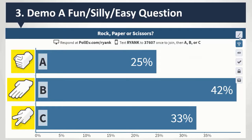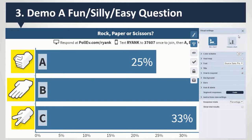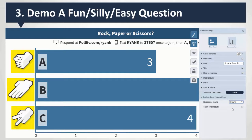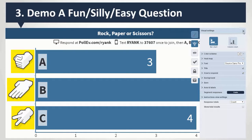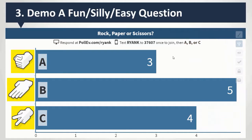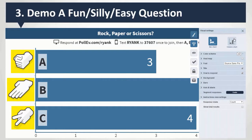You can change the visual settings actually. So instead of percentage, let's look at count. There's a little toolbar when you have this up, and you can change the visual settings on the fly — maybe you want it to look like this or like that.